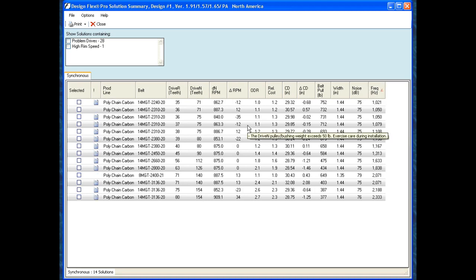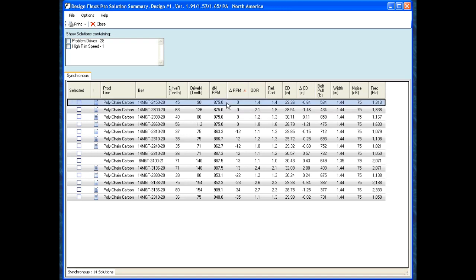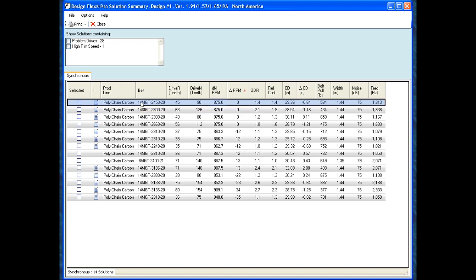Once I find a belt drive that I like — for example, I want a drive that is exactly 875 RPM, which is what I input in the first window — I can highlight it. And notice when I put my cursor over it, there's a note that pops up. These are drive application notes, which will also show up in the next window.